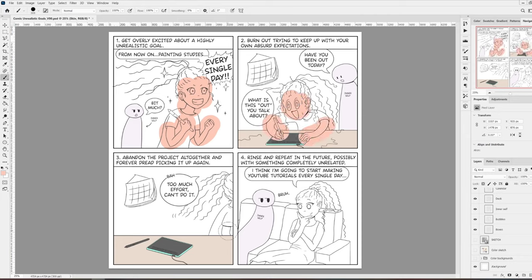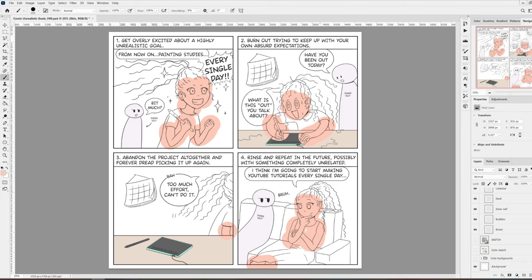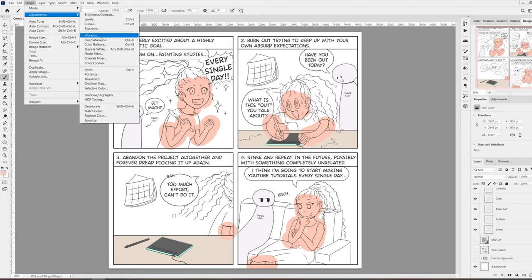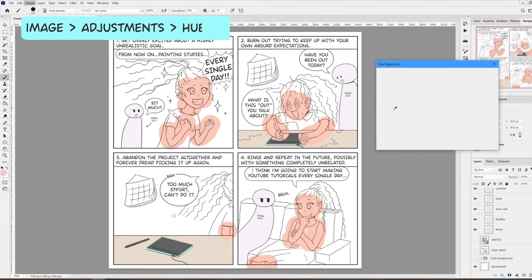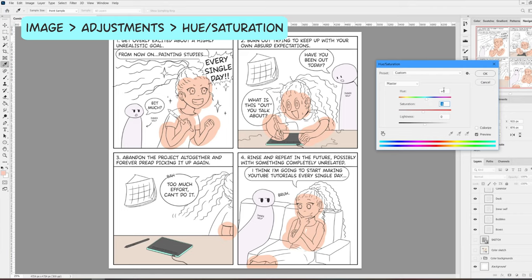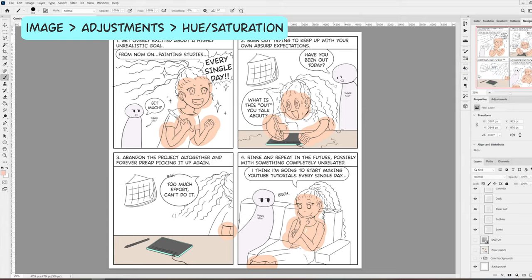Now I'm coloring the skin of my character, and I'm going to show you the reason why I personally prefer to have all of the elements that are the same color in one single layer. I've chosen this random color for the skin tone and I'm painting all of the parts that are skin in the illustration. Now let's say that I'm not very happy with this color and I want to change it. I can always go to image, adjustments, hue and saturation, and here I can use the sliders to adjust the color as much as I want. You can do this for anything, any element in your illustration, as long as all of the things that you want to modify are on the same layer.